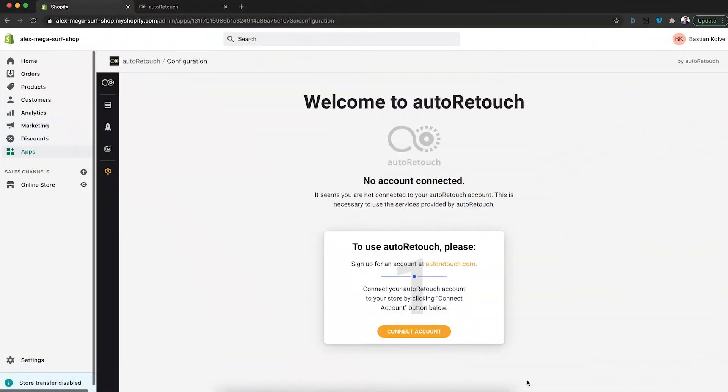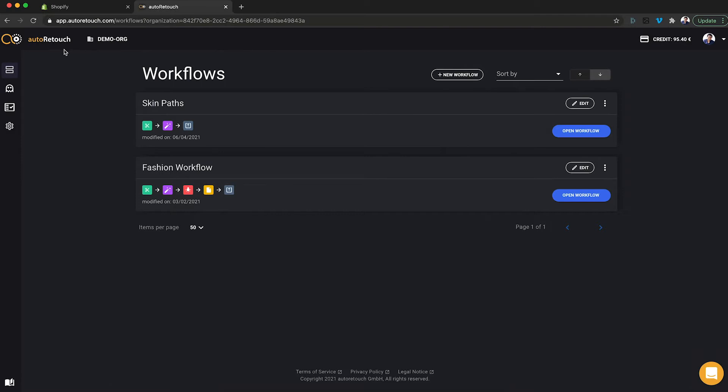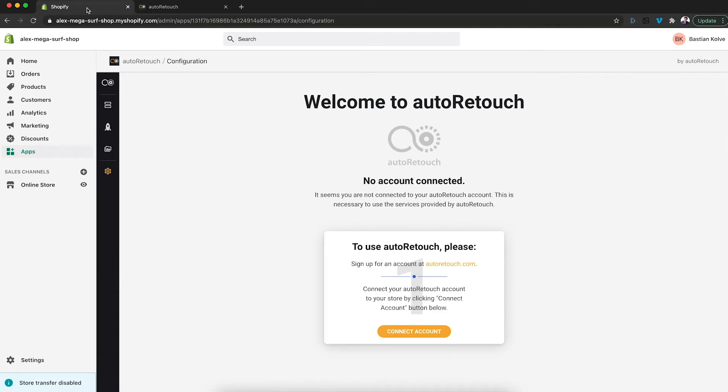So here I have my Shopify store. I just installed the AutoRetouch app and in the other tab, I'm logged into AutoRetouch. To link these two,